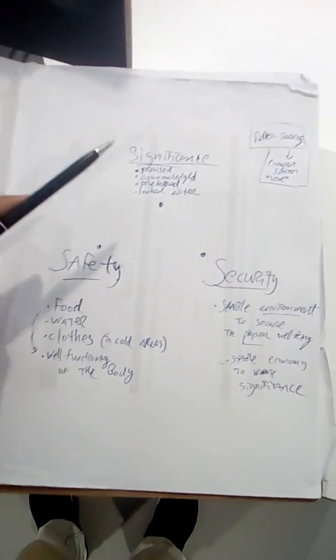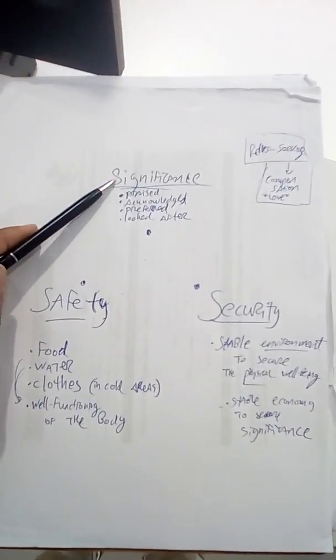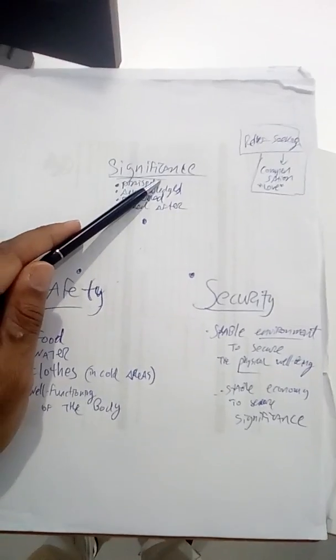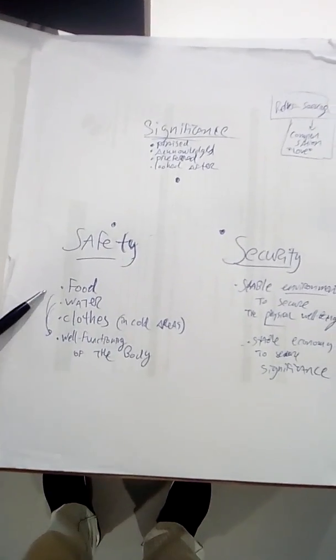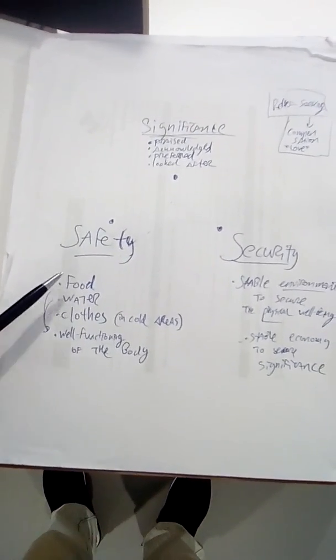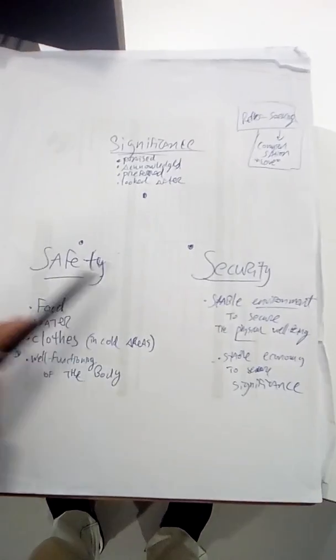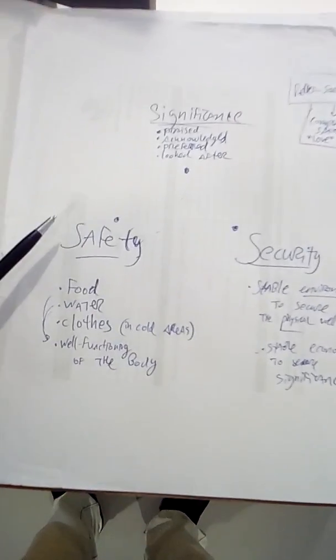Already spoken about this one over here, significance. Now, safety and security are closely intertwined.